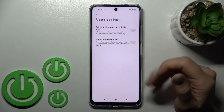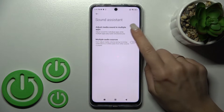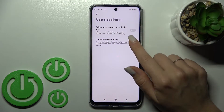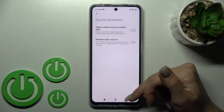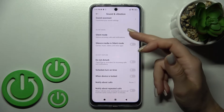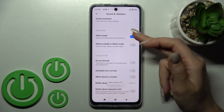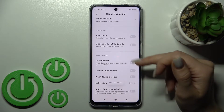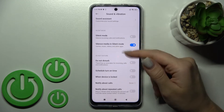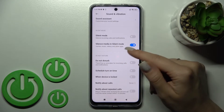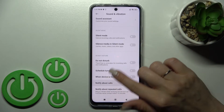We can also use the sound system here to adjust media sound in multiple apps and to activate or turn off multiple audio sources. Here we can turn on or turn off the silent mode with just one click. We can also silence media, game music, videos, and other app sounds in silent mode.